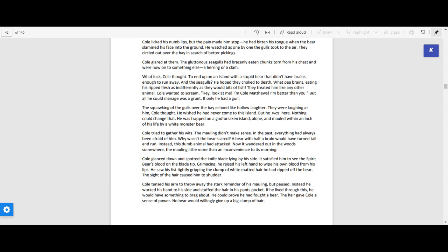Cole tensed his arm to throw away the stark reminder of his mauling, but paused. Instead, he worked his hand to his side and stuffed the hair in his pants pocket. If he lived through this, he would have something to brag about. He could prove that he fought a bear. The hair gave Cole a sense of power. No bear would willingly give up a big clump of hair.